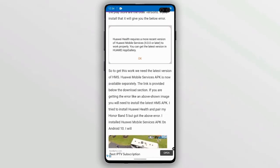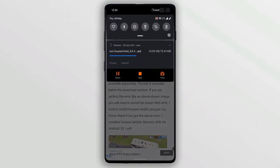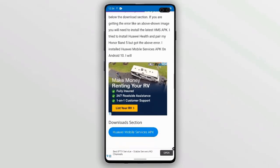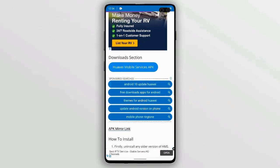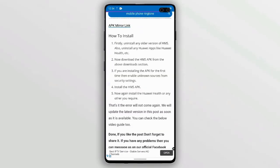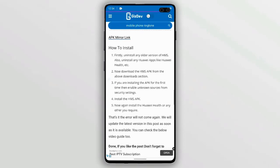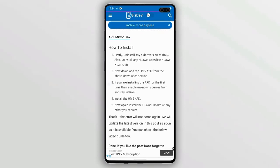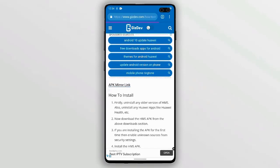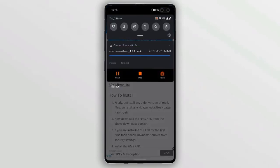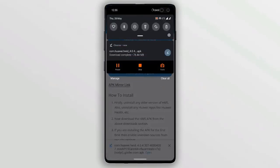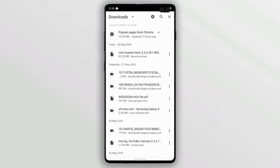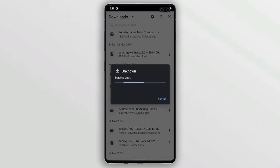Why do we need Huawei Mobile Services? It's a Huawei application required to connect or pair its devices. I'm using Honor Band 5 and need to pair with my Android device, but I don't have a Huawei or Honor device. I'll install the Huawei Health app, but it requires the Huawei Mobile Services APK. You can consider it like Play Store services needed to run Android apps.